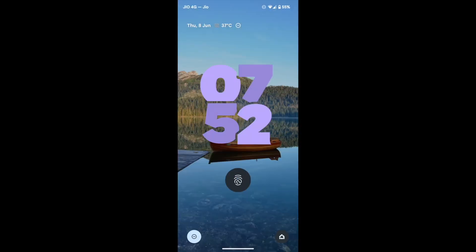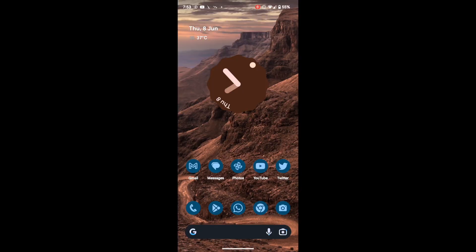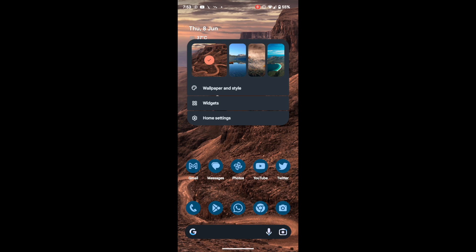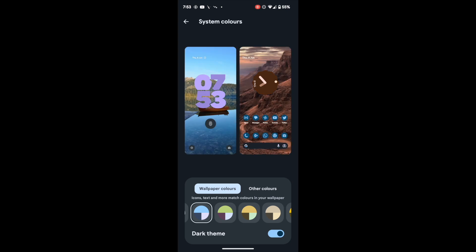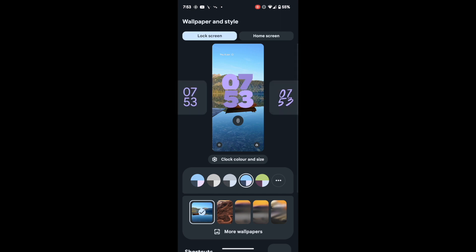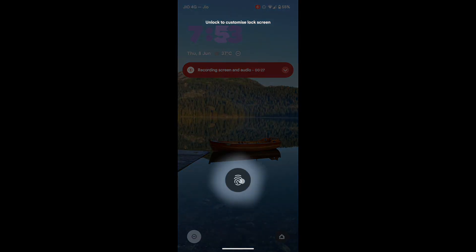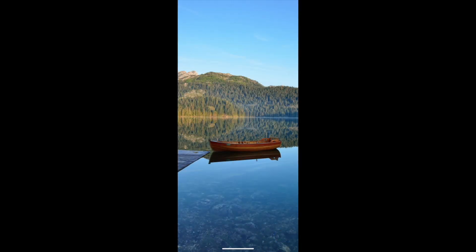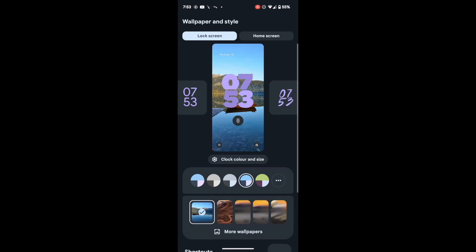Apart from long pressing on the lock screen clock, you can also do a long press on an empty region on the home screen and select 'Wallpaper and Style' to access the same menu. The clock style can be changed from there as well. So either long press on the lock screen and choose 'Customize Lock Screen,' or long press on an empty region on the home screen, select 'Wallpaper and Style,' then select 'Lock Screen' and make your tweaks from there.